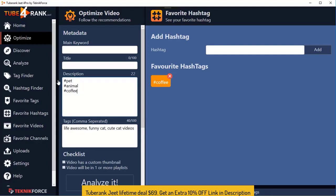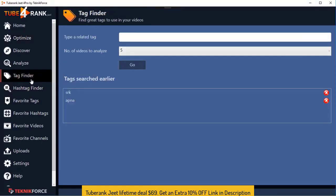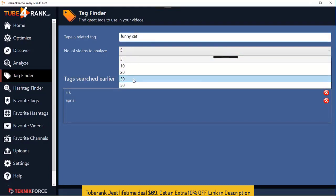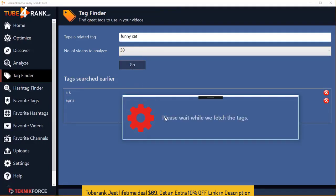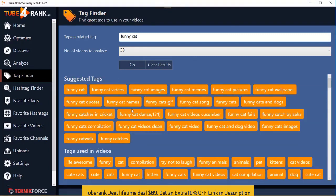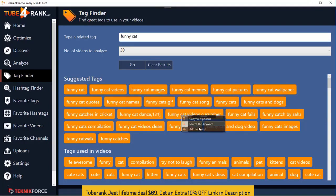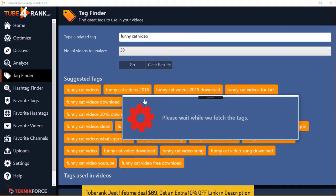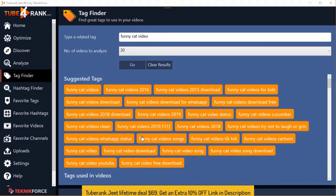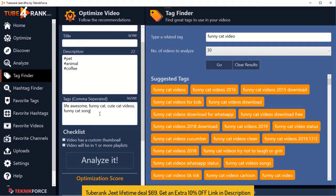Next we've got the Tag Finder, and this is wonderful. Put in any tag you want, tell TubeRankjit how many videos you want to analyze, click Go, and TubeRankjit will fetch perfect tags for your videos from multiple sources across the internet. You'll get suggested tags and tags used in videos. You can add them to a group or copy them to the clipboard and use them in your video right away. Put in a different keyword, click Go, and TubeRankjit will get you fresh tags — really fresh ideas you can use.